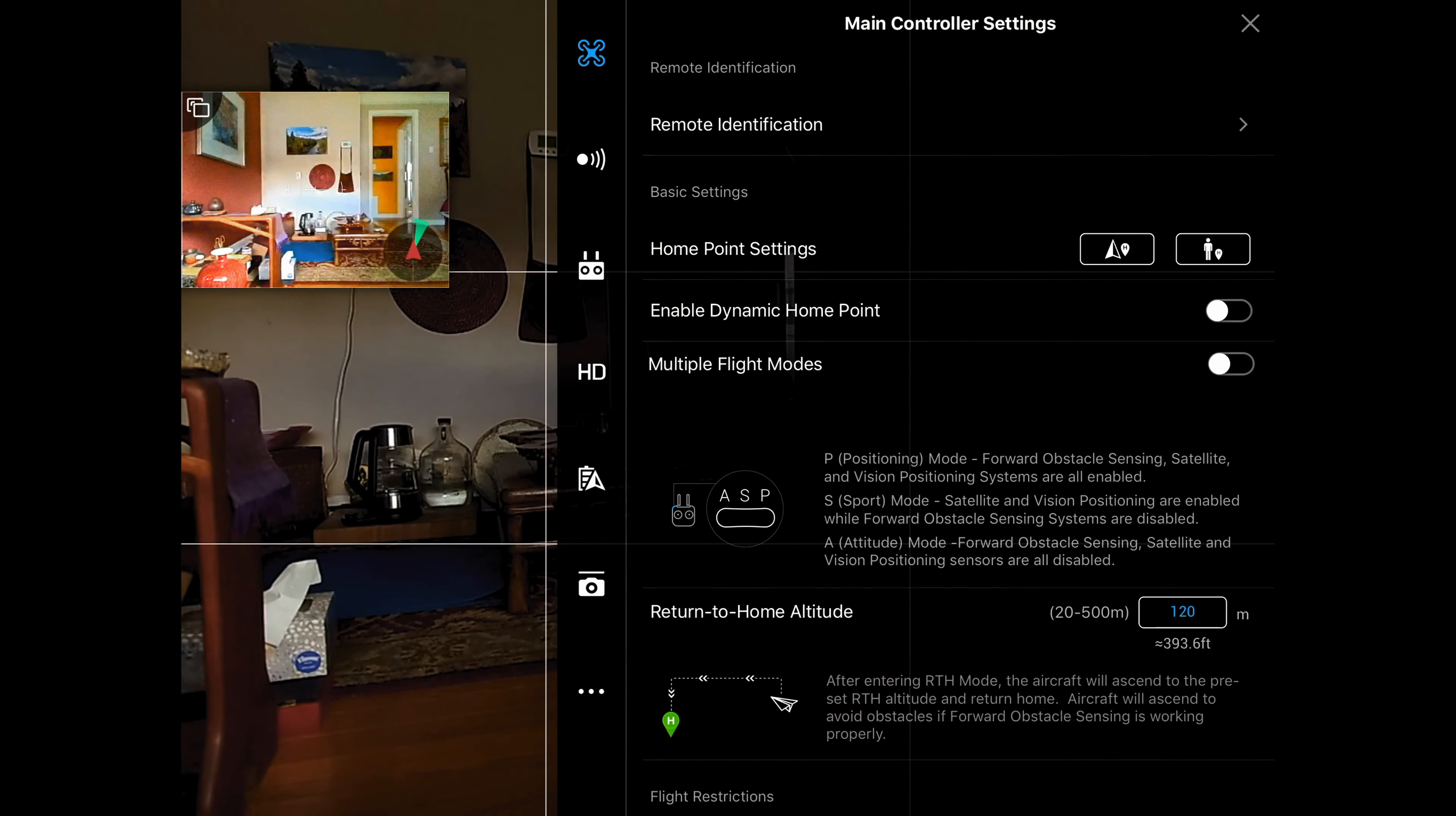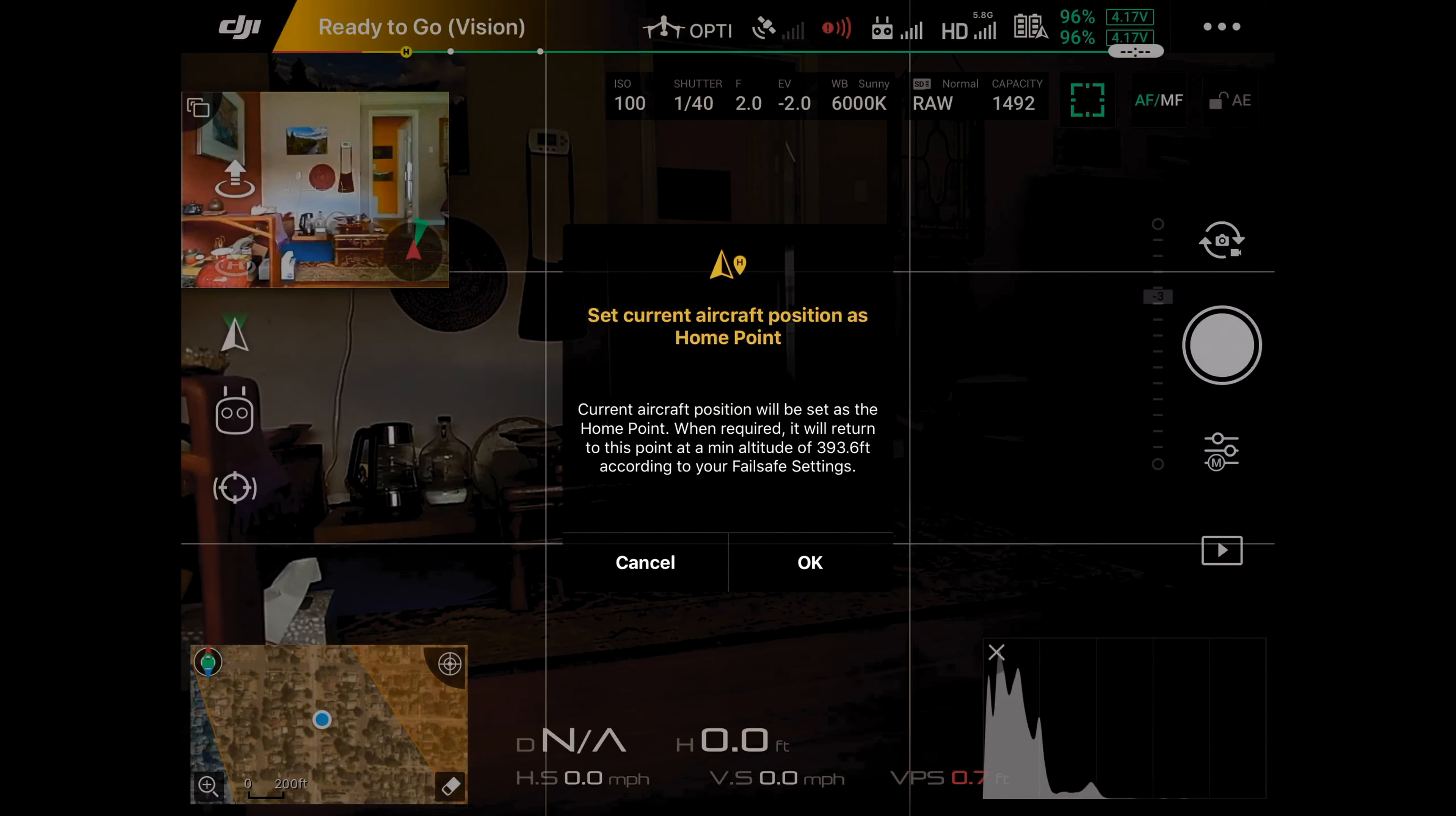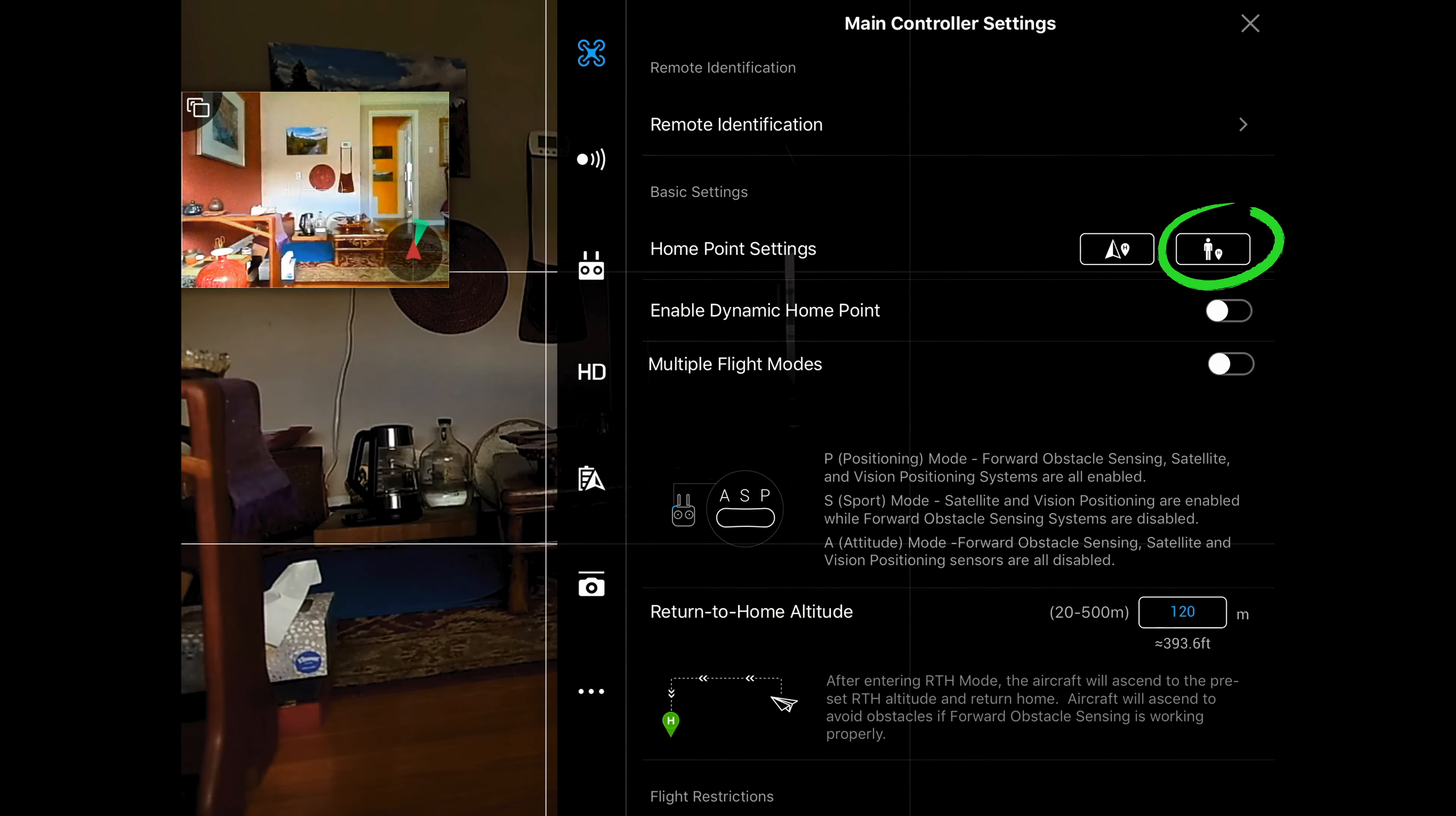If you set your drone down and start it up, that sets your home point. If you then pick it up and move it to another location and you want that to be your new home point, if you click on this button right here it'll say okay it's going to reset it. We click okay to the quadcopter icon. Now if we want it set at the remote, we would click on the little button with the person icon.